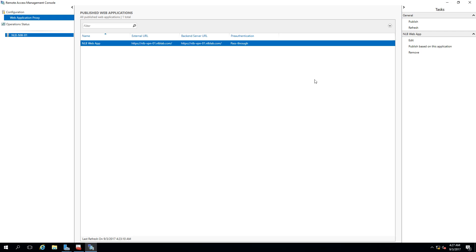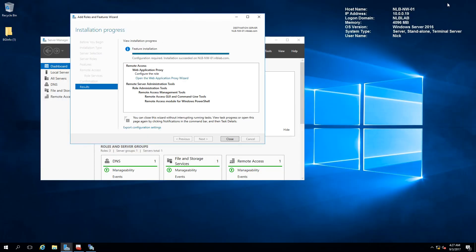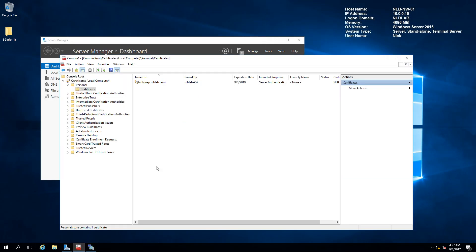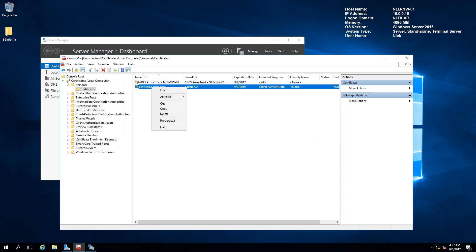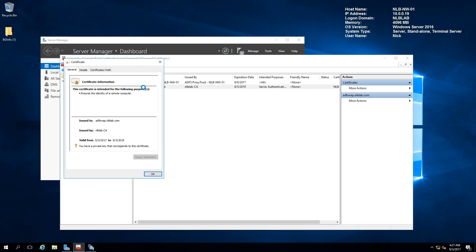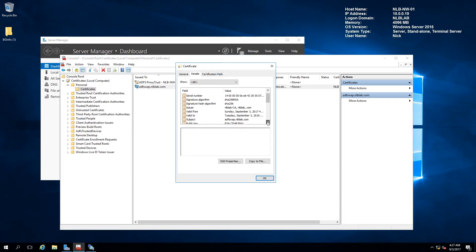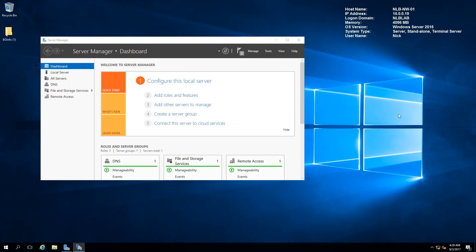Before finishing, I want to show exactly where to add the alternative name. If I open the certificate requested for my Web Application Proxy and look at the Details, scroll down to Subject Alternative Name — it currently only shows ADFS.NLBLAB.COM. I needed to add another DNS name: NLB-VPN-01.NLBLAB.COM. That way, when browsing the website externally, the certificate error would not appear and the site would open without any errors. This is how you implement ADFS proxy as part of a broad overview of Remote Access Server in Windows Server 2016.